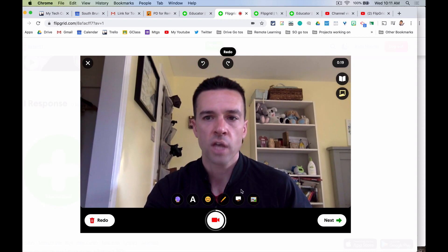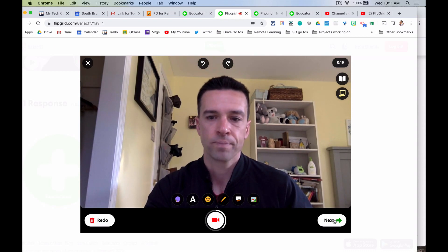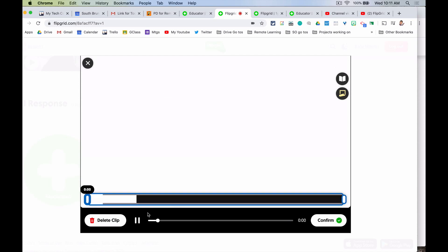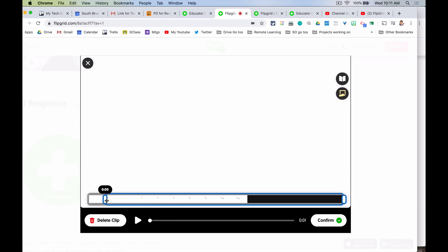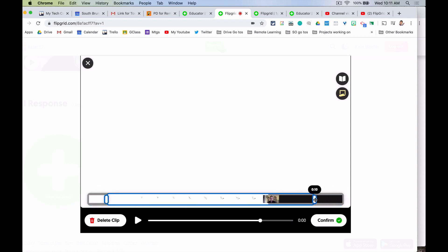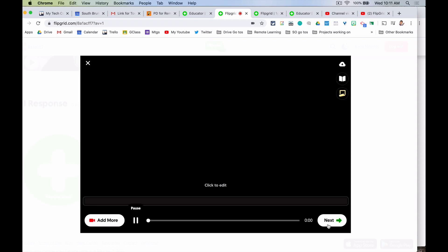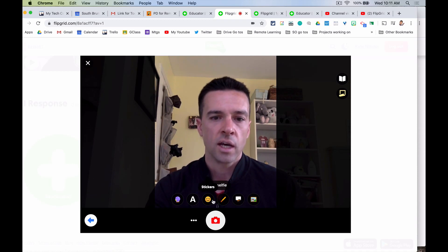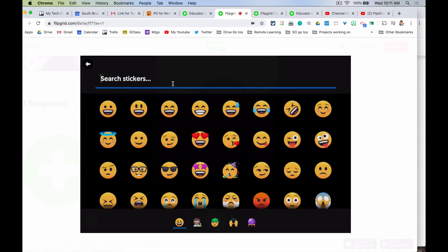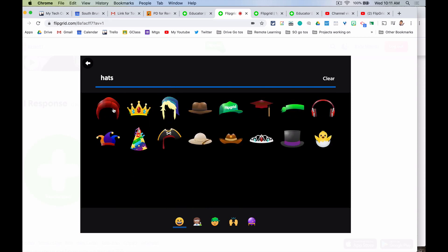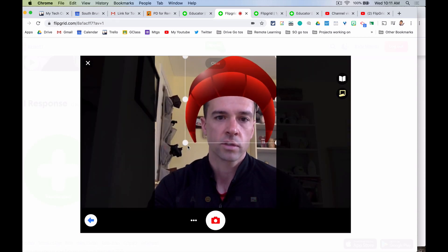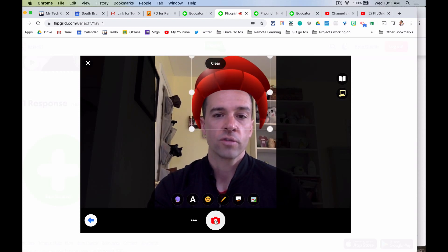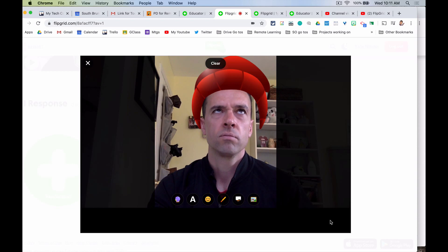Over here you can also edit and trim your video down if you want to cut part of it out. Once it's good, same thing — take your selfie, and you can add stickers, hats, and all sorts of things on top of your head for your selfie. So those are some of the extra features you can do with your Flipgrid — otherwise you are good to go.